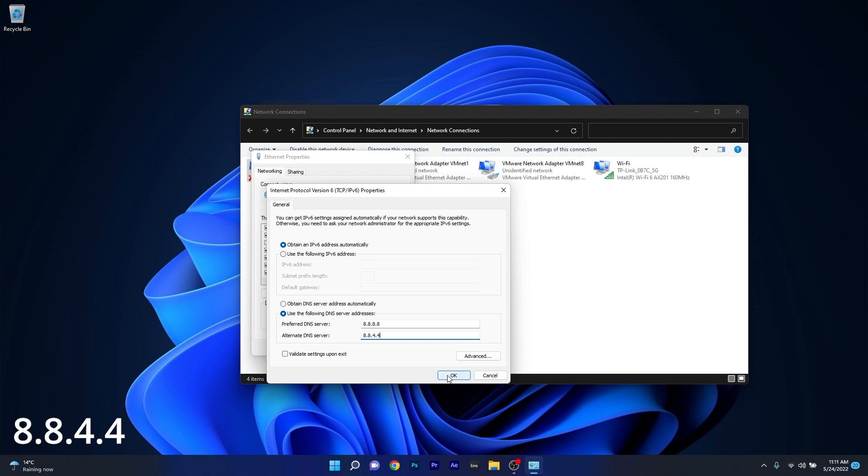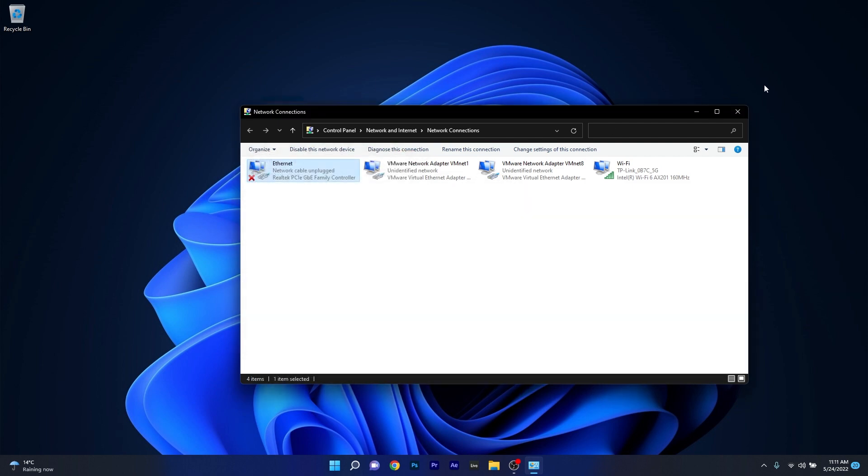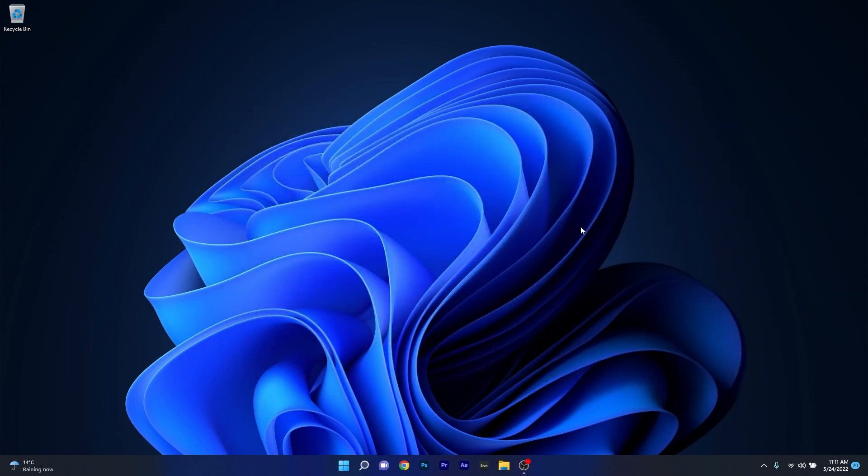Then simply click on OK. Afterwards, just restart your PC and then you can check if the problem is solved.